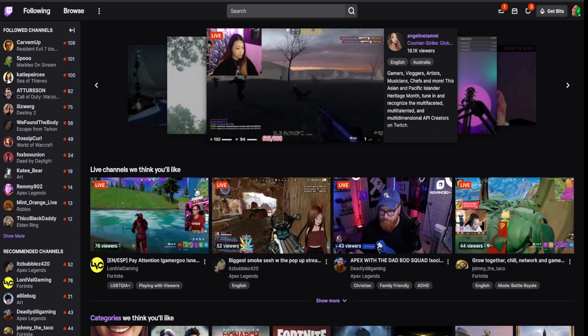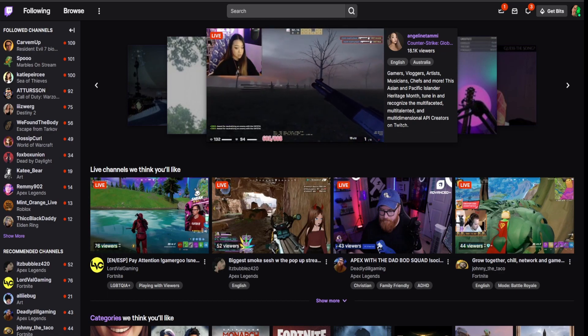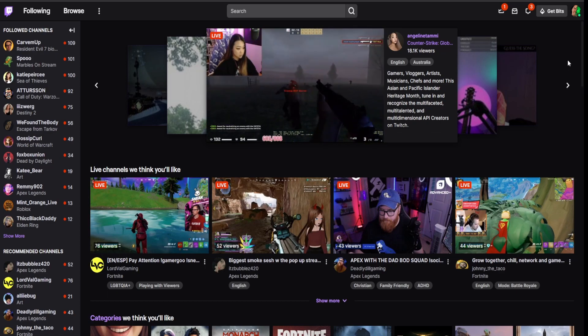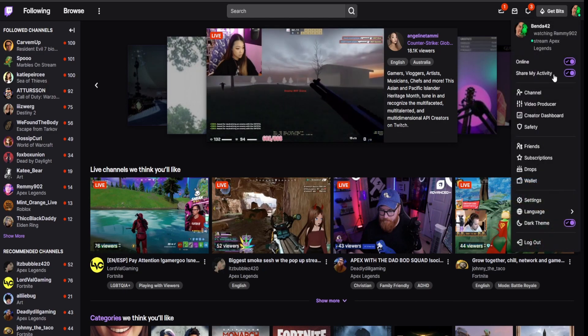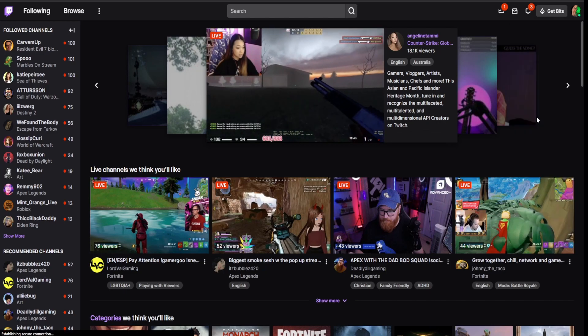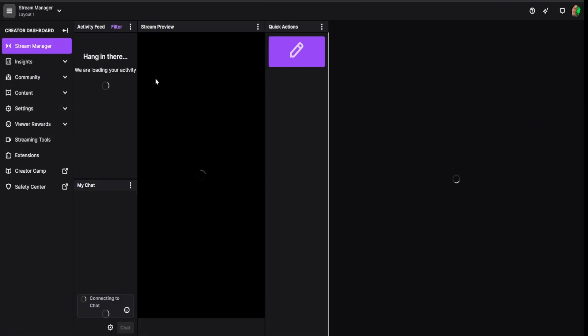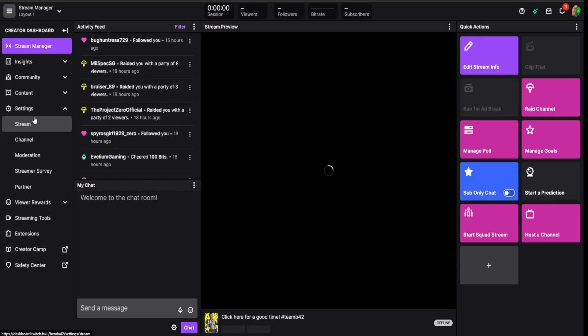What's up Twitch people, today we're going to check out how to turn on low latency mode on Twitch, so let's get to it. We're going to go on the top right here and click your icon and go down to Creator Dashboard. When we're here, we're going to go on the left side and go down to Settings.